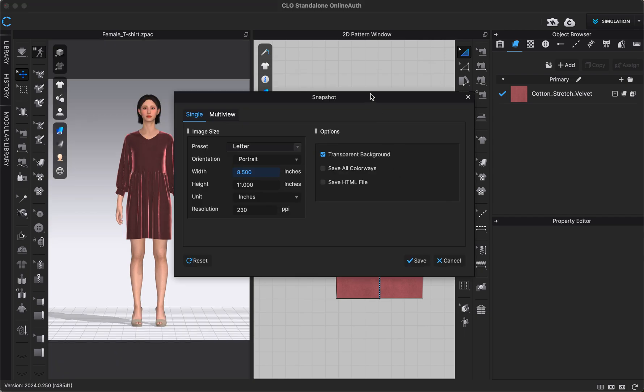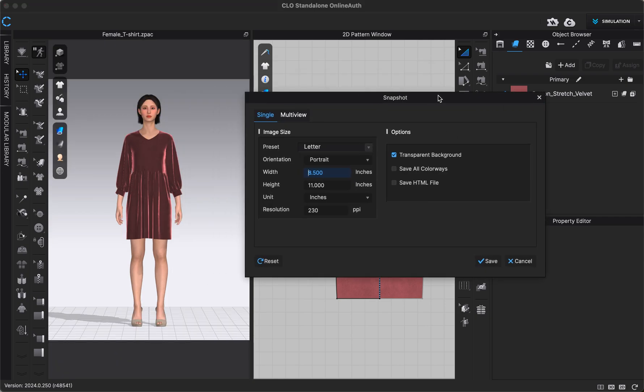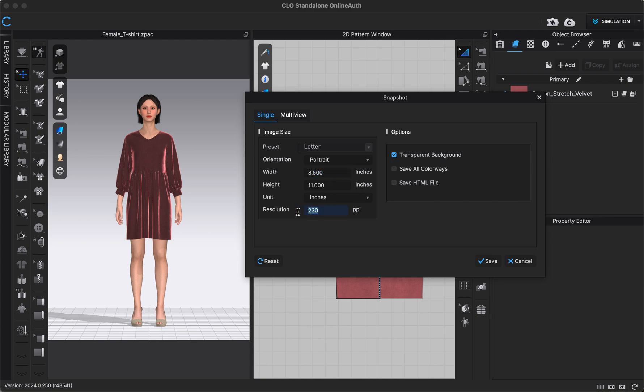I'll click Save and then it will give me this pop-up menu right here. If I only want to save one snapshot image, so whatever view I have right here in my 3D window, I could stay on this Single tab right here and type in the dimensions that I want my image to be. Usually about 300 PPI is good, but you can change these settings however you want. You can also choose if you want a transparent background.